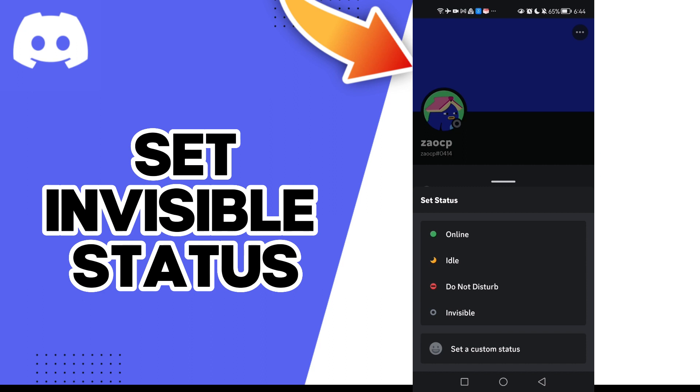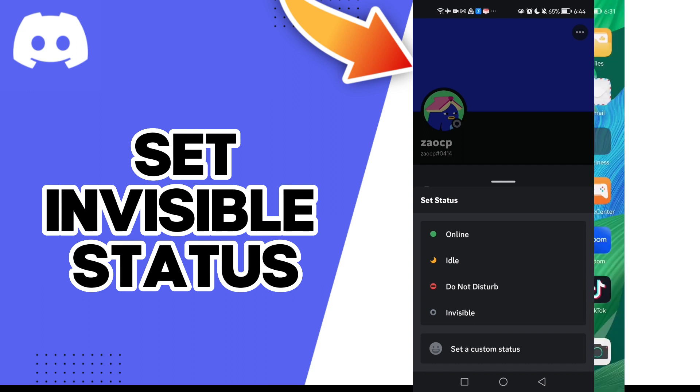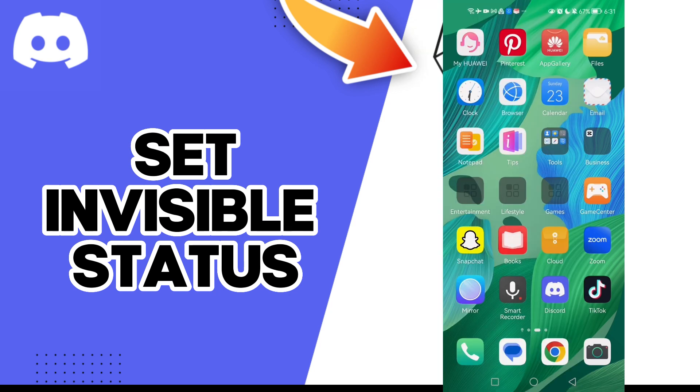That's it! That's how to set invisible status on your Discord account, easy and quick. That's it for today's video. If you liked this video...